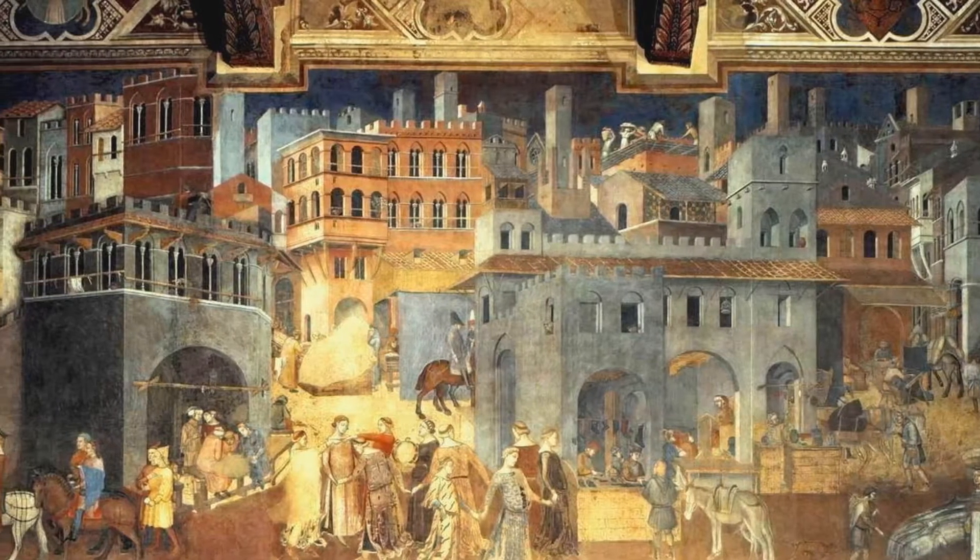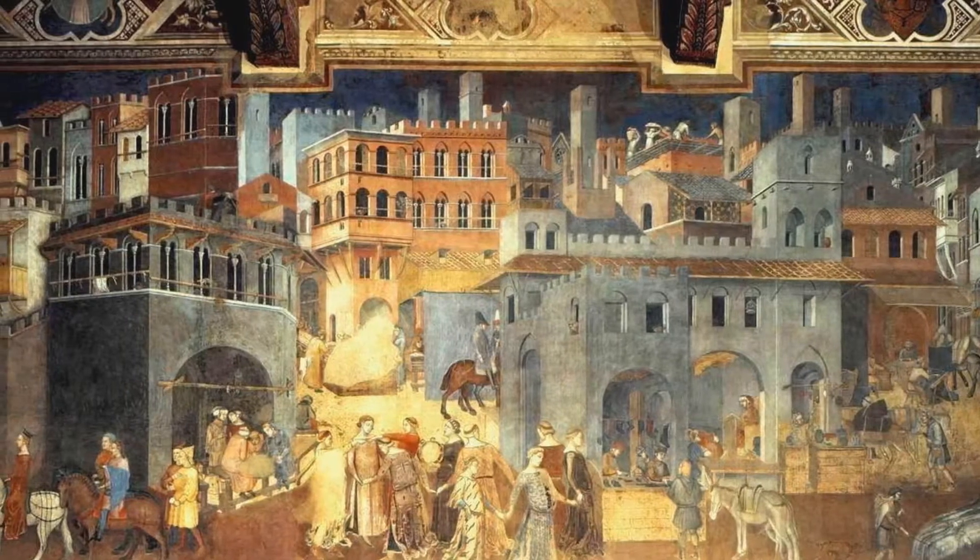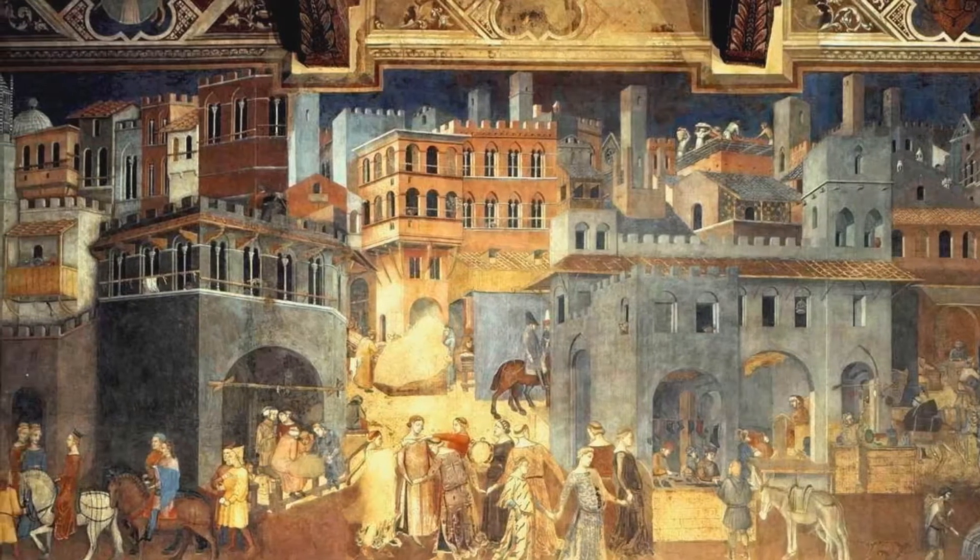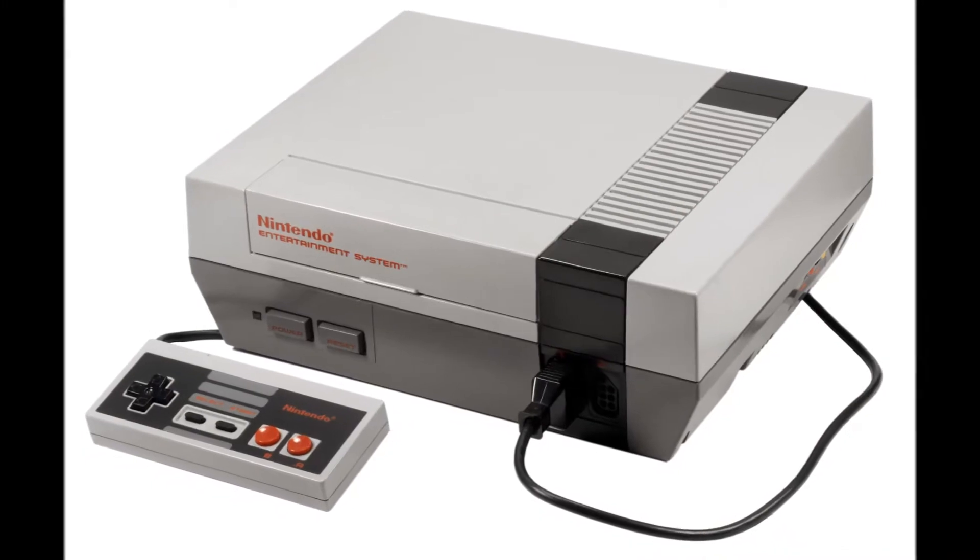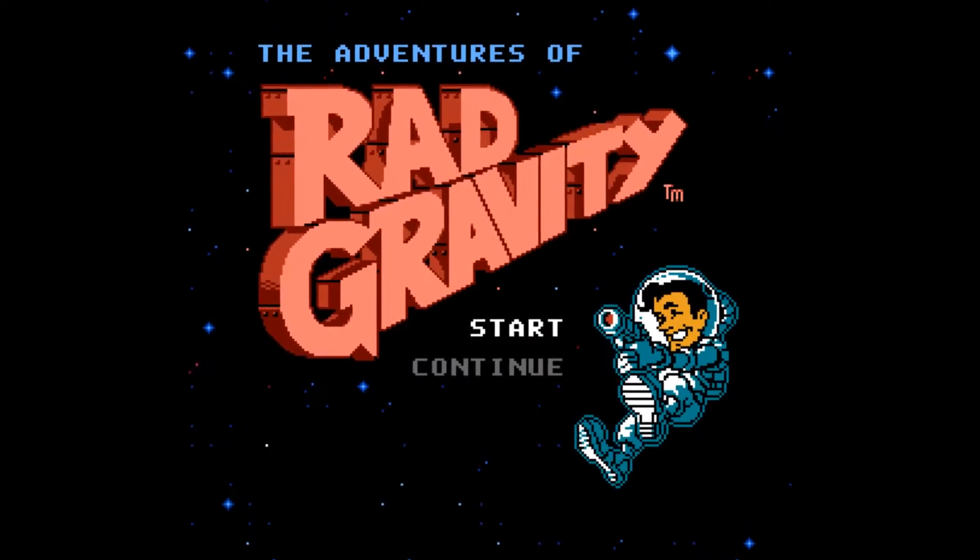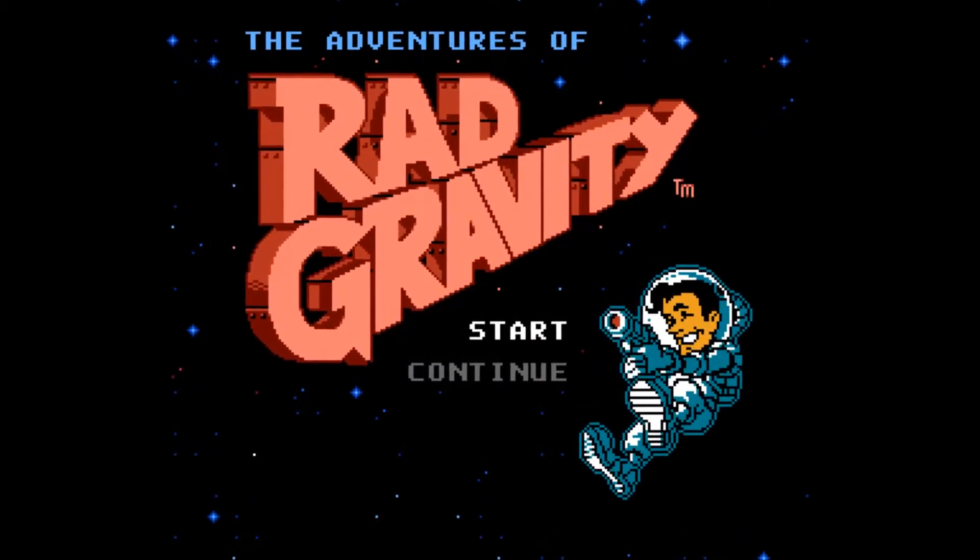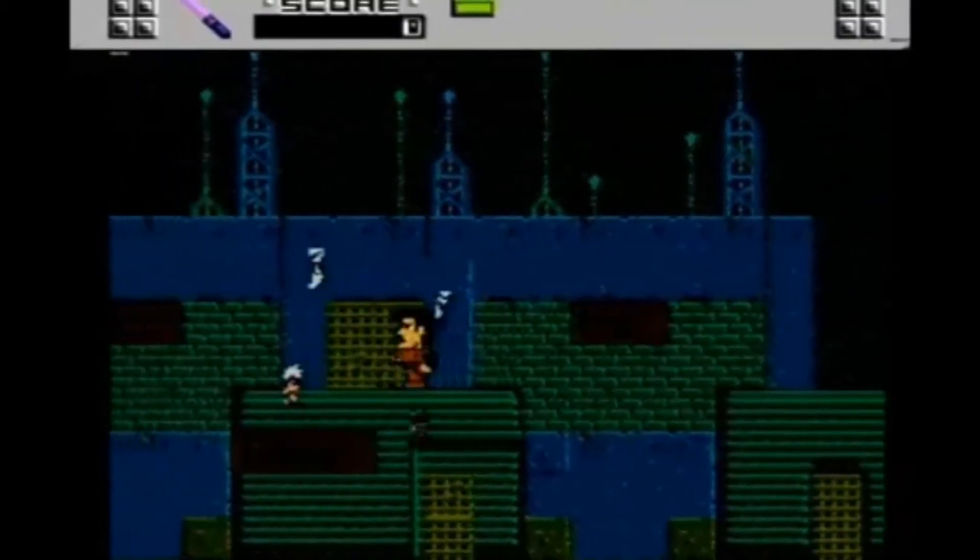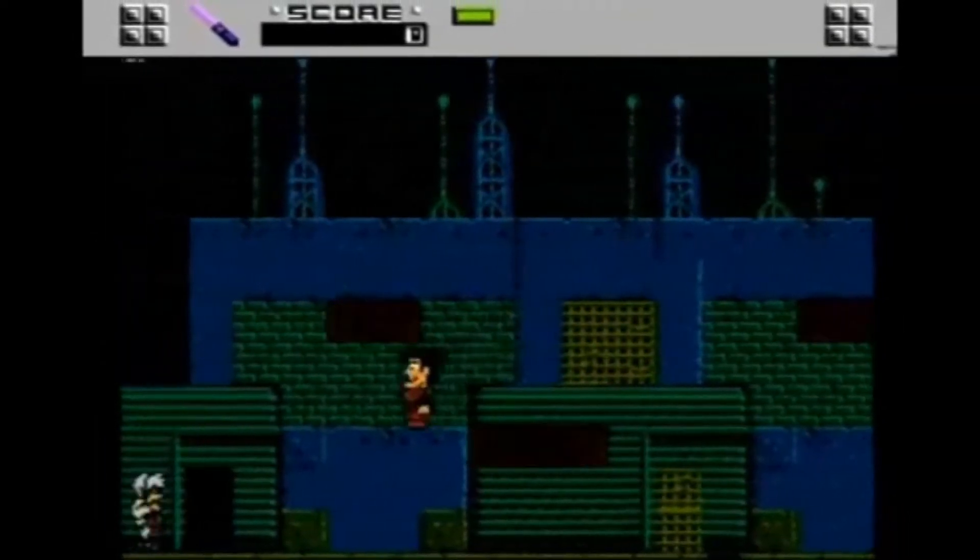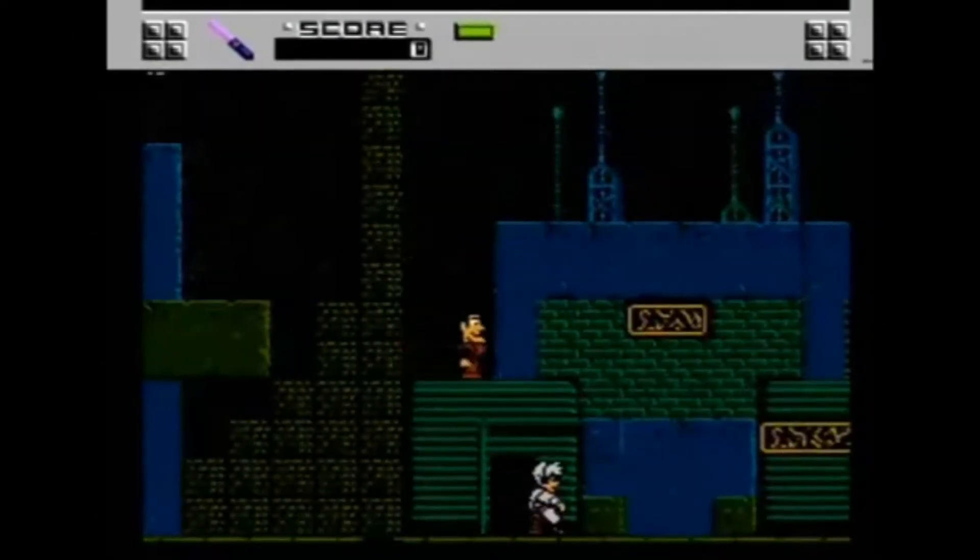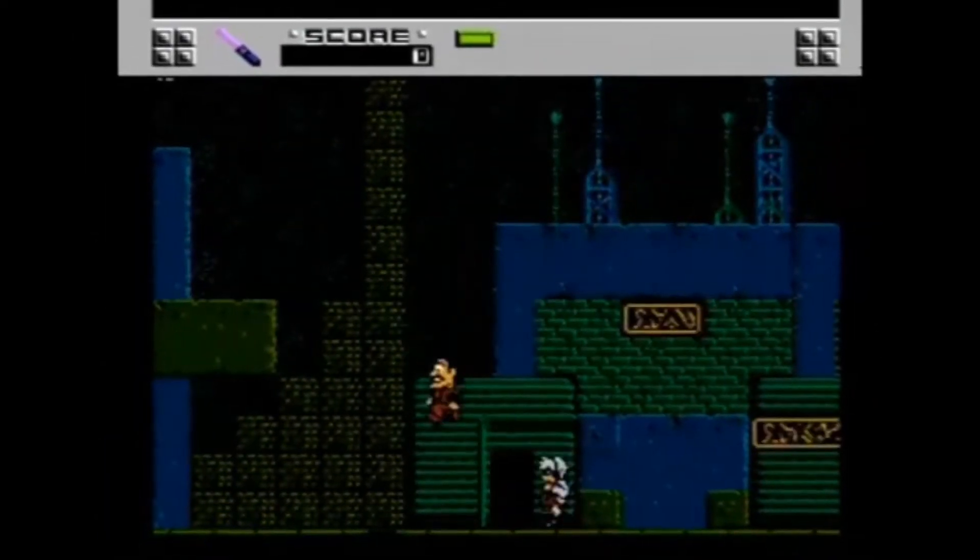Historians have determined that gravity was first discovered sometime in the early 1980s for the Nintendo Entertainment System. Back then, of course, it was known as Rad Gravity, a video game which, after gaining much mainstream popularity, produced its own real-life spin-off.